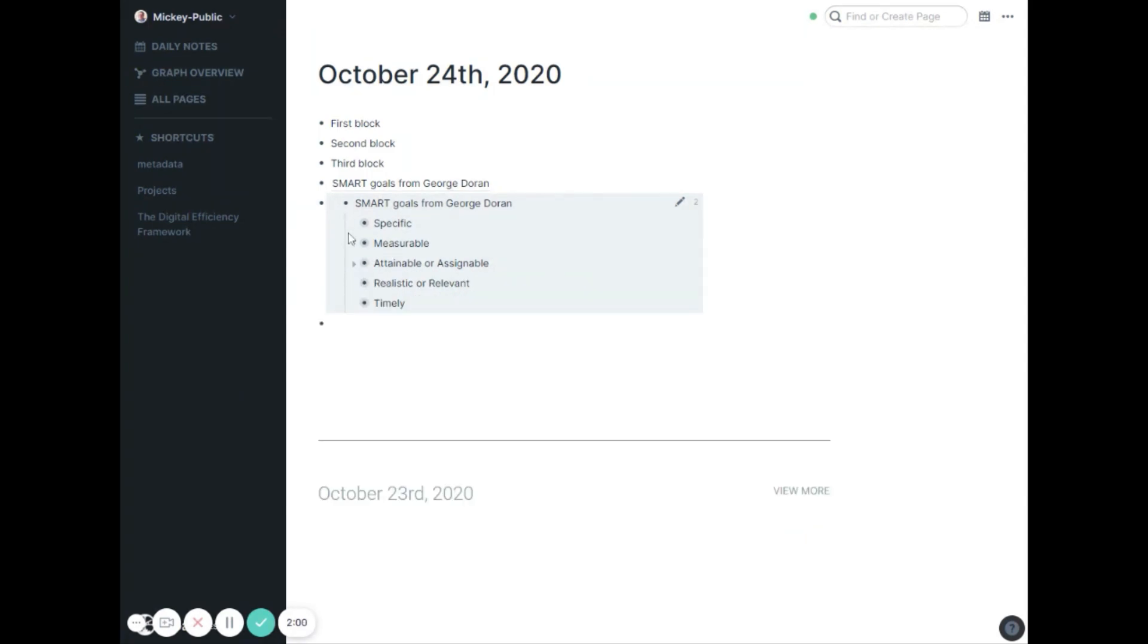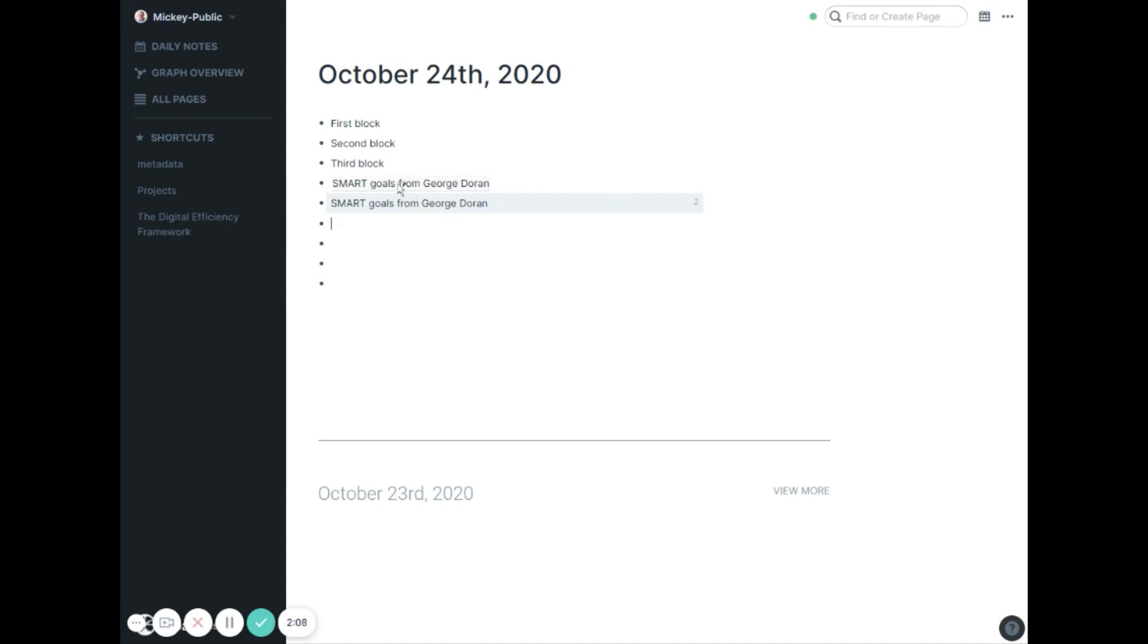So a couple changes they made. I'll give myself a little more room down here. You can now have inline block references. It used to be if I did a reference, that was a line by itself. Now I can have multiple ones on the same line. So for example, here are my three blocks to discuss.